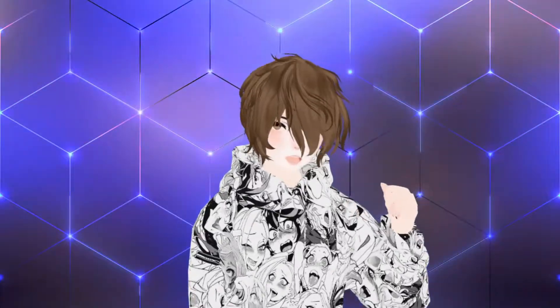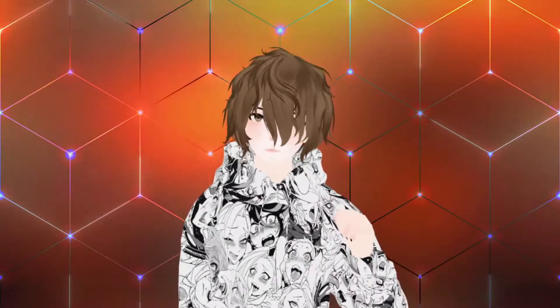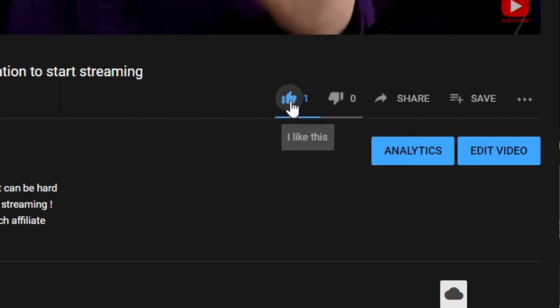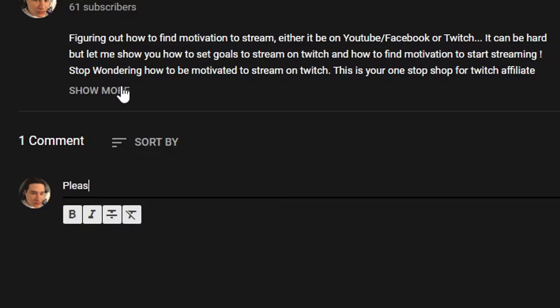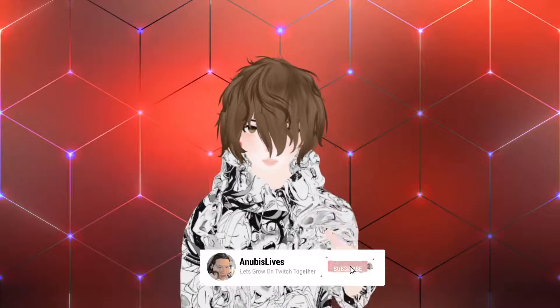My name is AnubisLives. I am your VTuber senpai. I upload here on YouTube every Wednesday, 12pm Pacific Standard Time. So if you like this video or what you see, smash that like button. Leave a comment down below with ideas for future videos or what you thought about this video. If you happen to like this channel, subscribe. I do have a goal of 1000 subscribers by the end of 2021, so your help would be really appreciated.